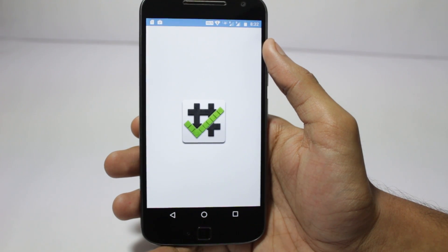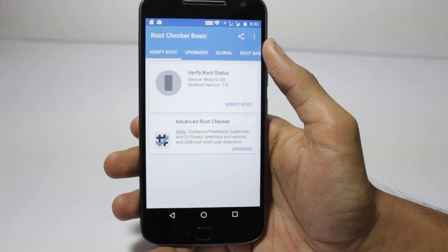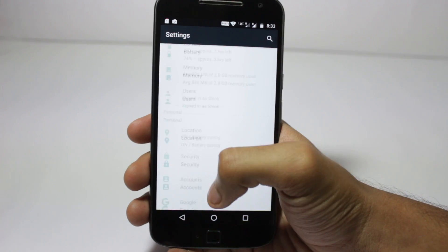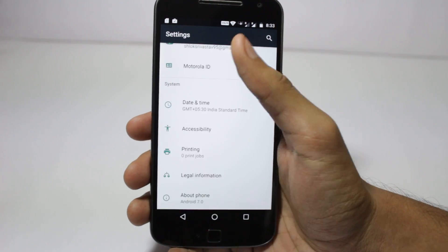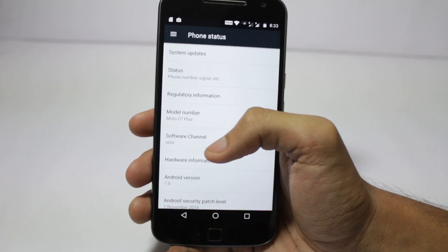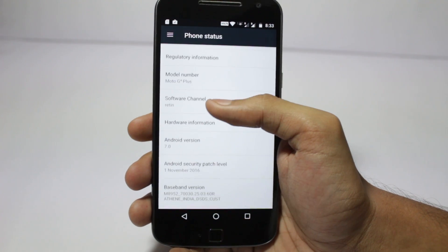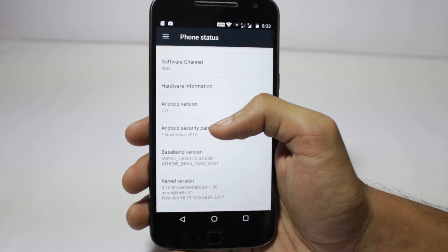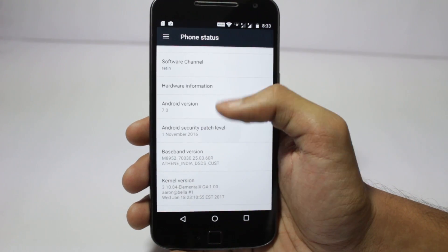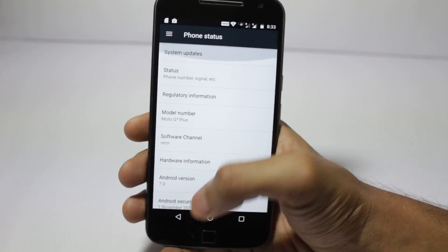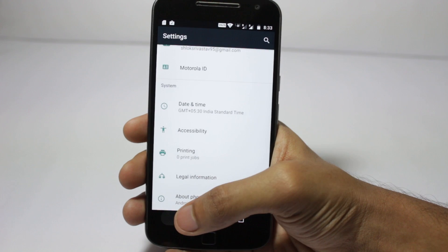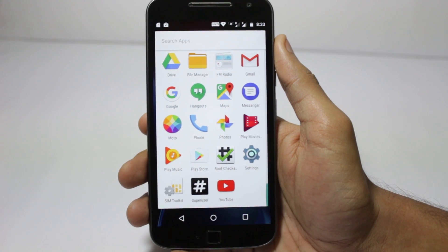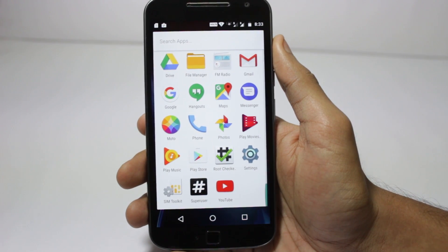Hello guys, I'm Shlok and you're watching Techburner. In this video I will show you how you can root your device if you're using a Moto G4 Plus and it's on the official Nougat. This will also work for soak test or other variants of Nougat, but this is essentially for the official one.